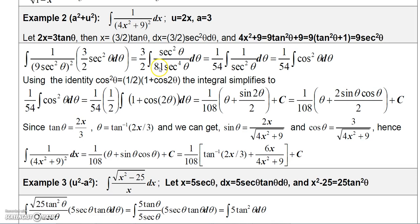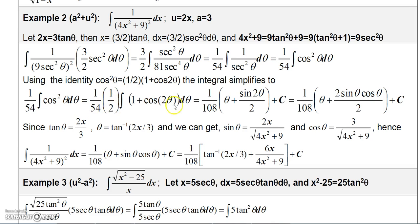In the next step I do two things: divide secant squared theta from the numerator into secant to the fourth in the denominator, leaving secant squared theta in the denominator; and factor out 1 over 81. Taking 3 halves times 1 over 81 gives 1 over 54. Now 1 over secant squared theta is cosine squared theta. Applying the identity cosine squared theta equals 1 half times 1 plus cosine 2 theta, I replace it in the integral, giving 1 over 54 times 1 half, so 1 over 108.